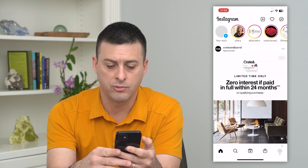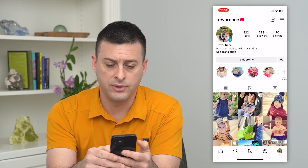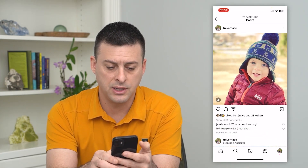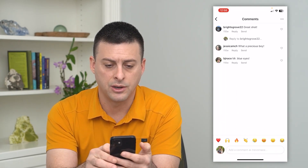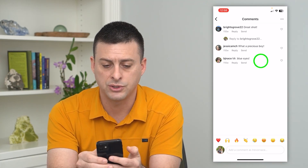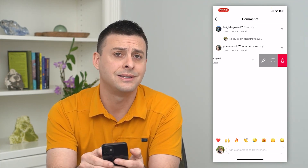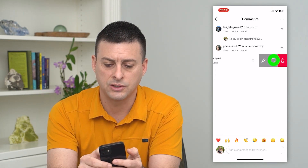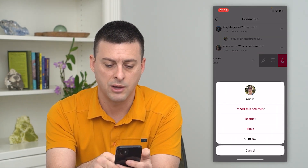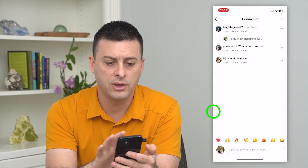I'm going to tap on my profile at the bottom right. If I go to one of these posts, you can see there are some comments here. If there's a specific comment, you can swipe to the left and hit the trash can to delete it, hit the exclamation point to report the comment, or block the person.